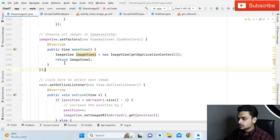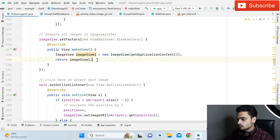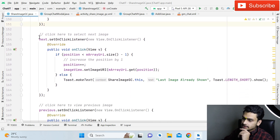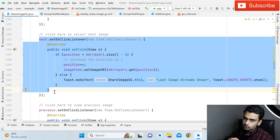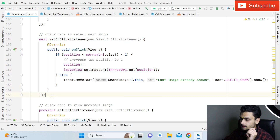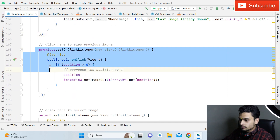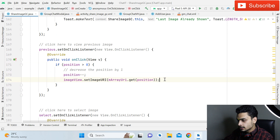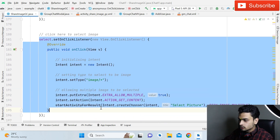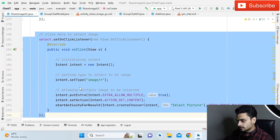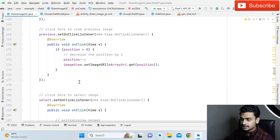After initializing the ImageSwitcher, write: imageView setFactory, imageV1 = new ImageView(getApplicationContext()), return imageV1. This is the code for the ImageSwitcher. For the Next button, this code shows the next image when the user has selected multiple images. For the Previous button, use the corresponding code. When the Select button is clicked, we use Intent for selecting multiple images with setType of 'image/*'.